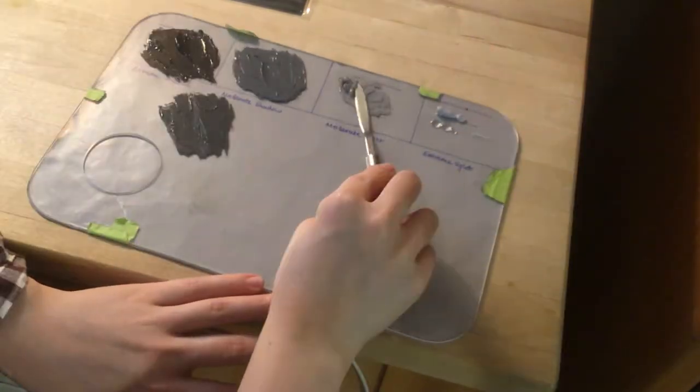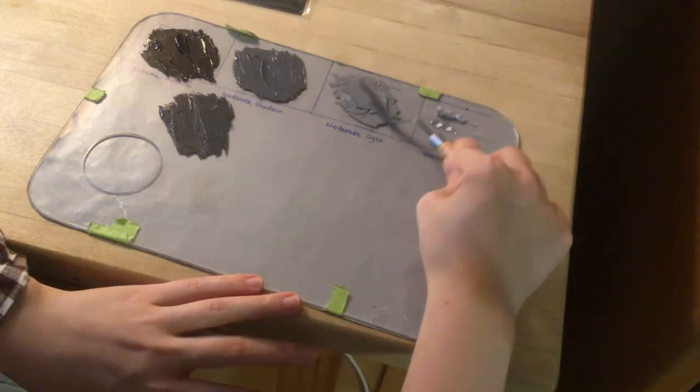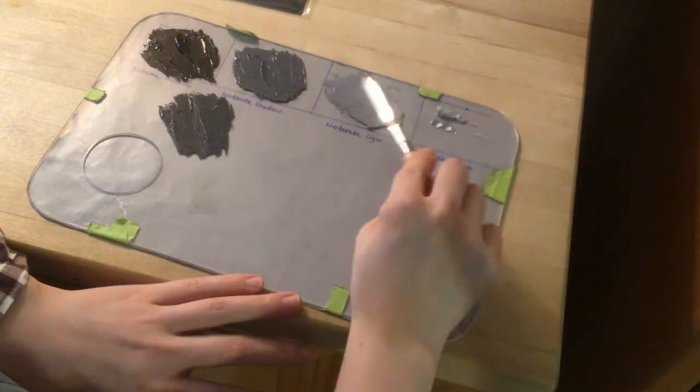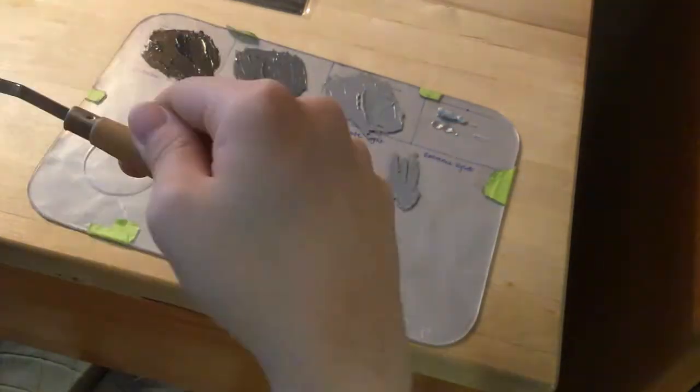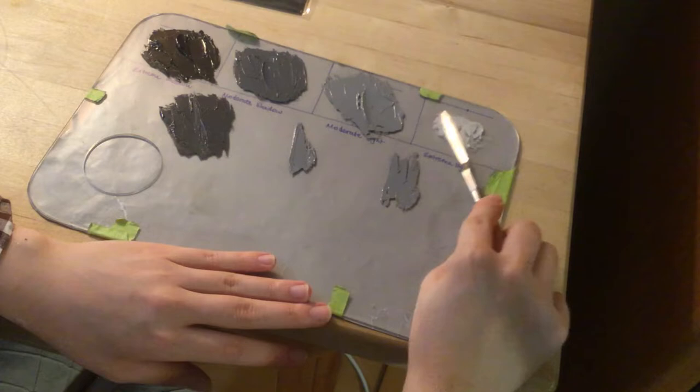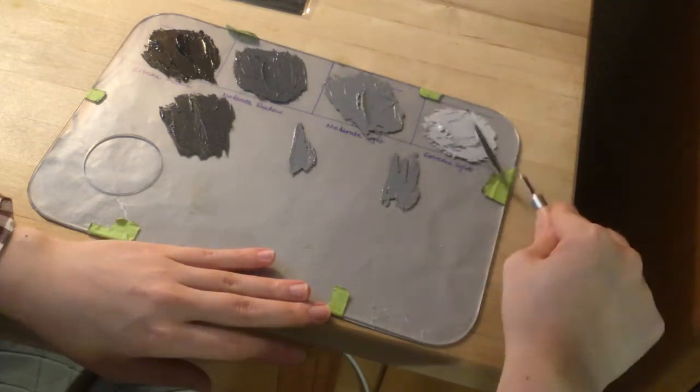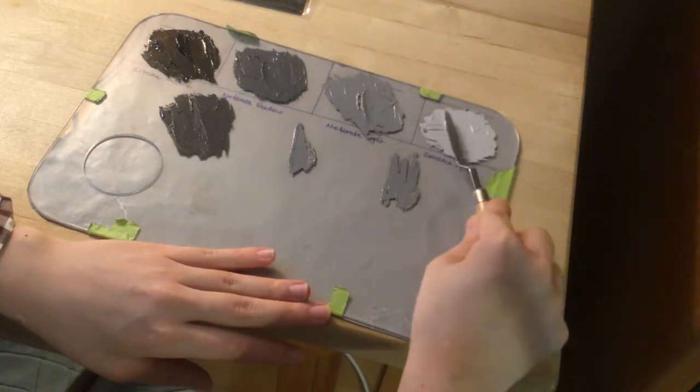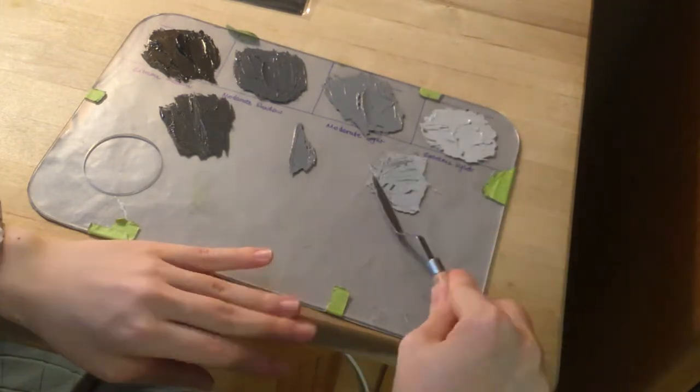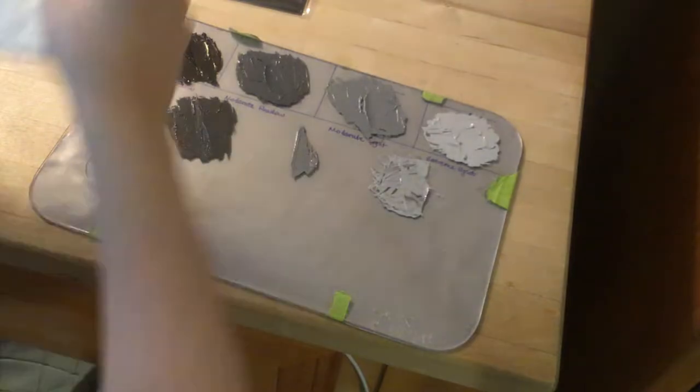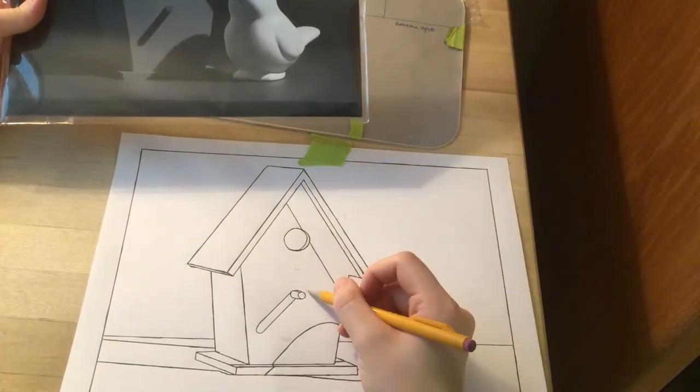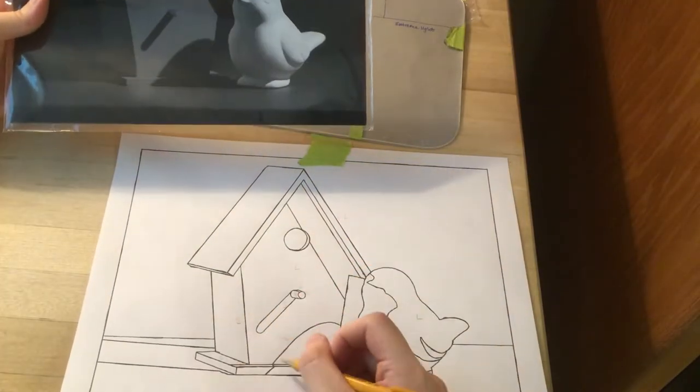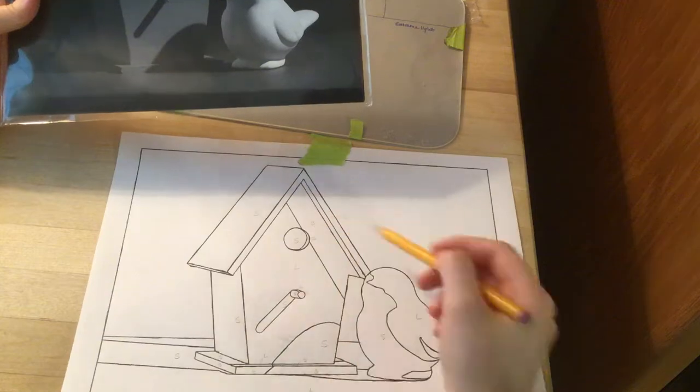Mixing the paint here, we've got our extreme shadow, moderate shadow, moderate light, and extreme light, and then we're mixing the in-between shadow values as well which we're going to use for the highlights reflection step. Then this is me marking where all the shadows and lights are on the line art before transferring it with the carbon paper onto canvas.